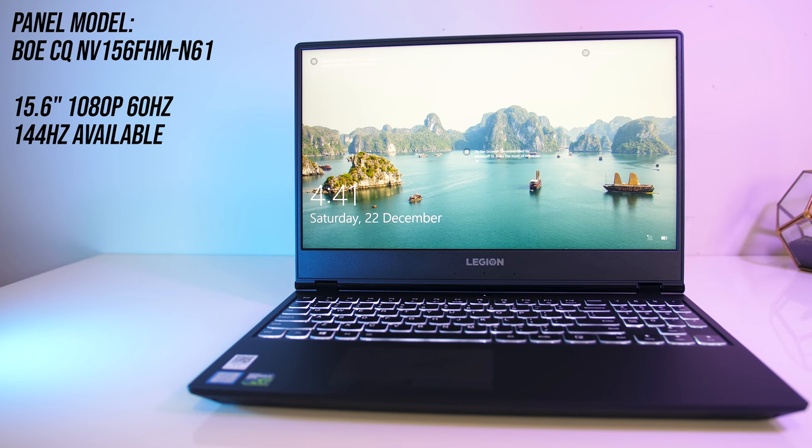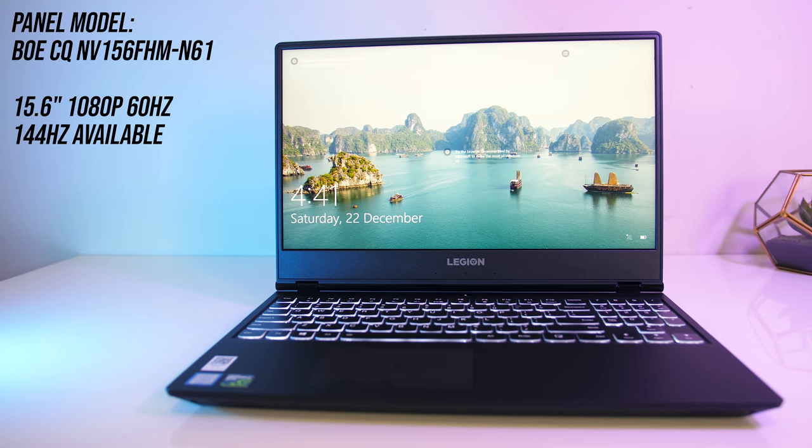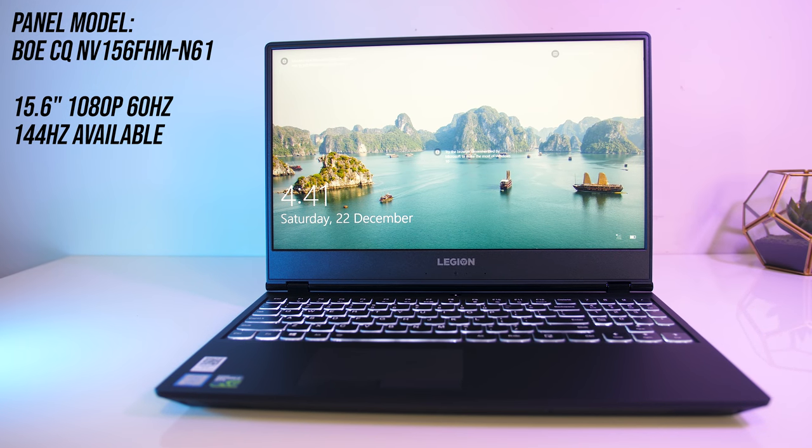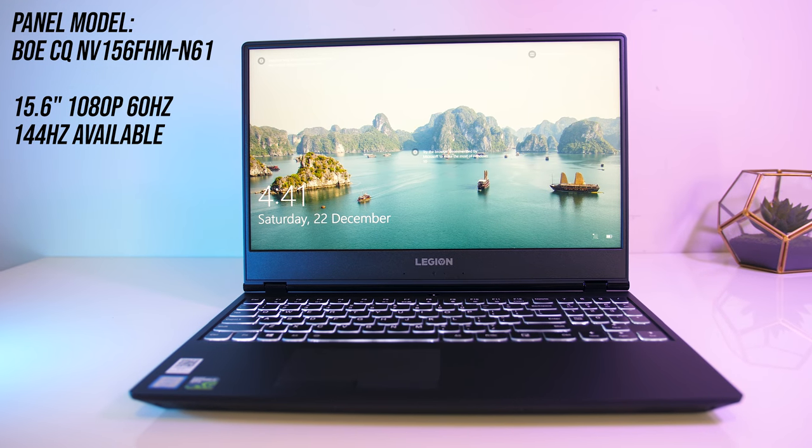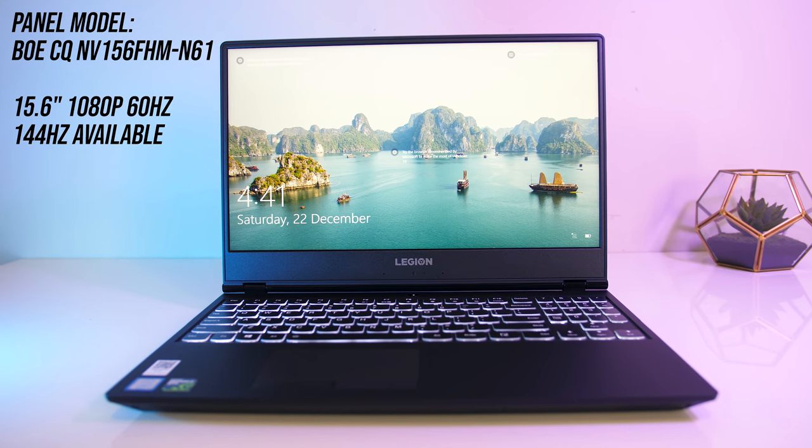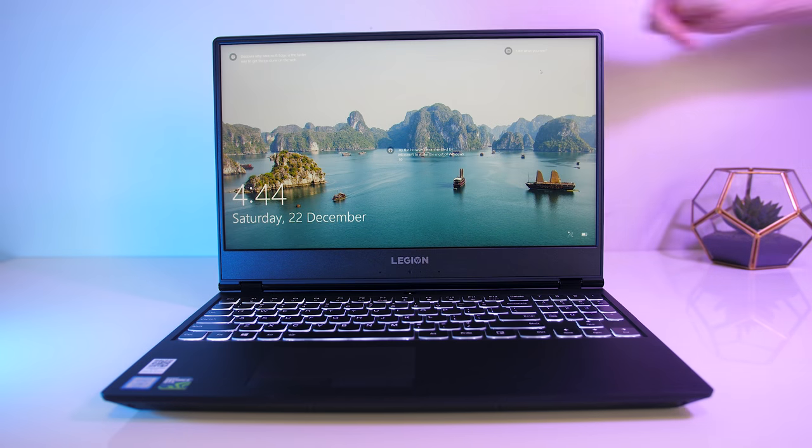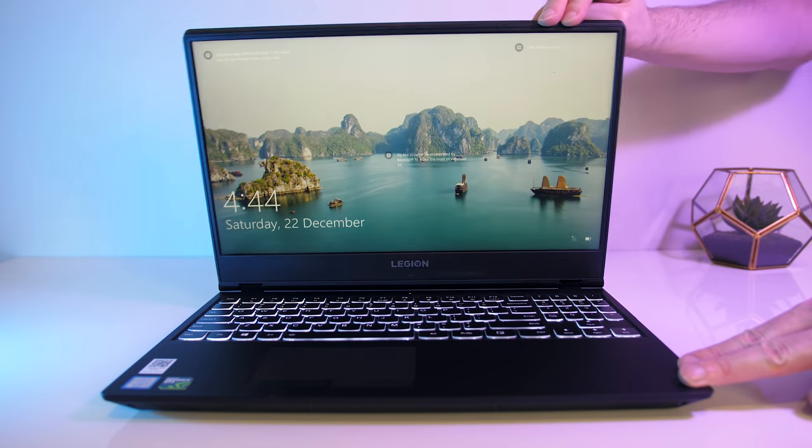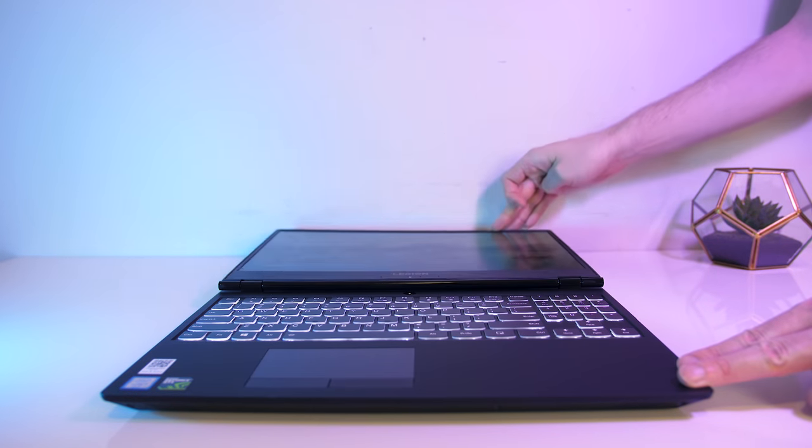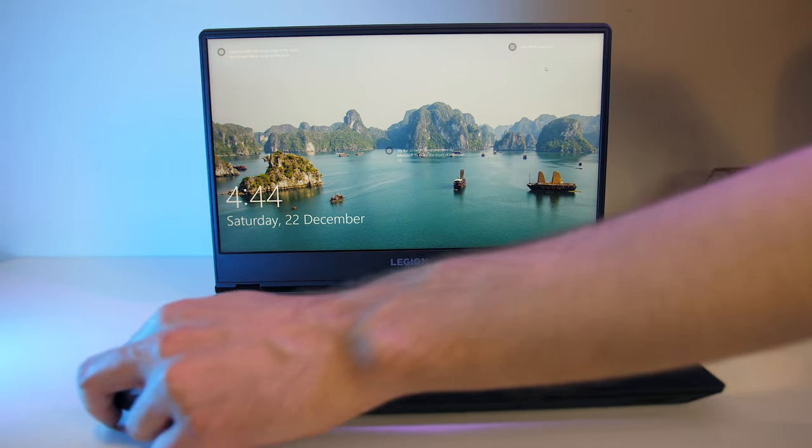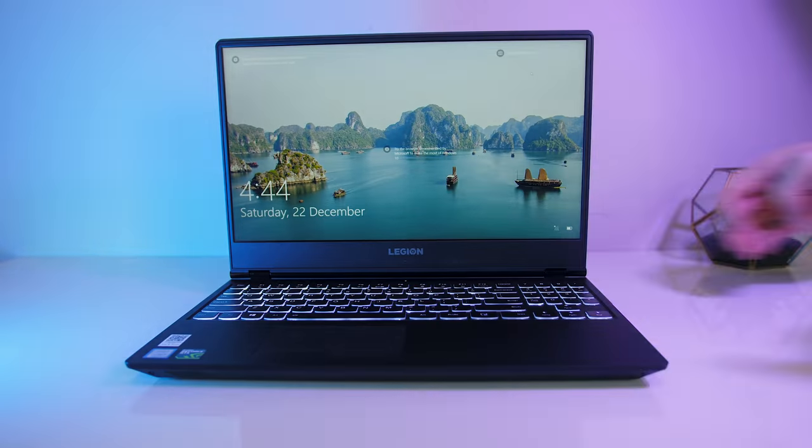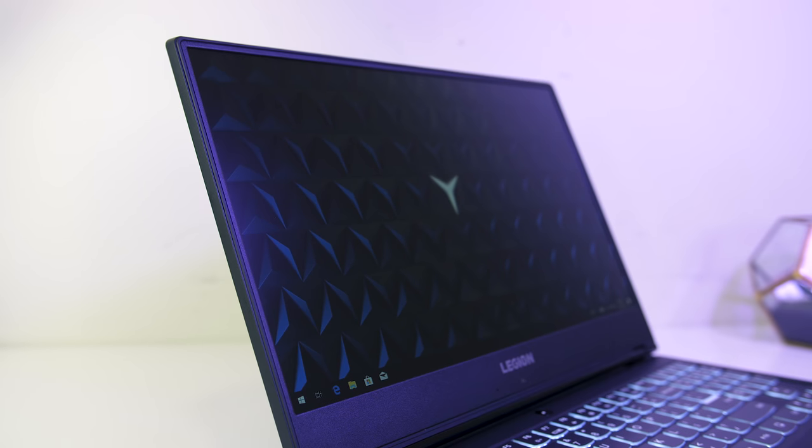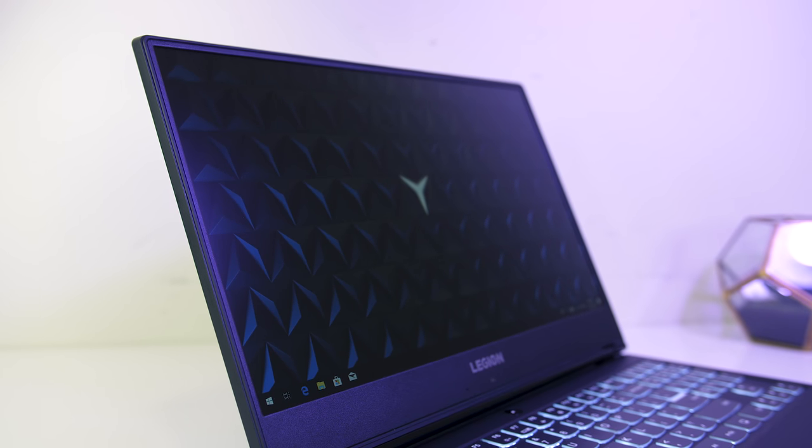I've got a BOE 15.6 inch 1080p 60Hz IPS panel, although you've got the option of paying more for 144Hz too. There were no issues with viewing angles, colors were still perfectly clear for me on any angle, and the screen is capable of going all the way back. The bezels are also around 1cm thick based on my own measurements.